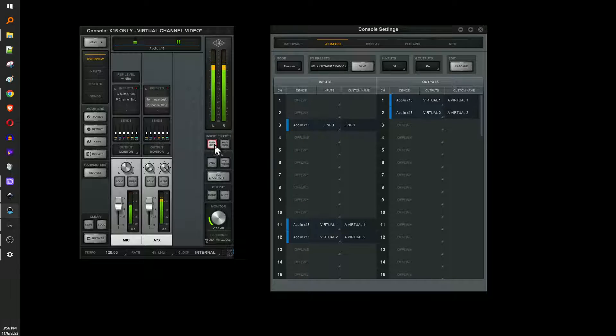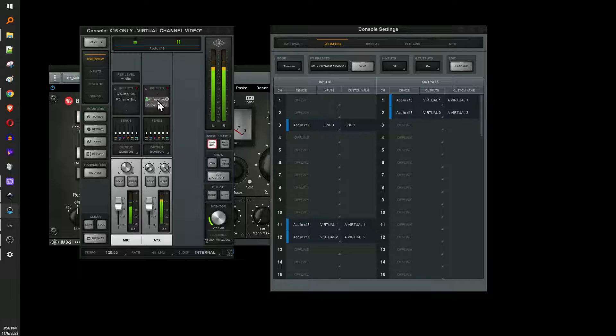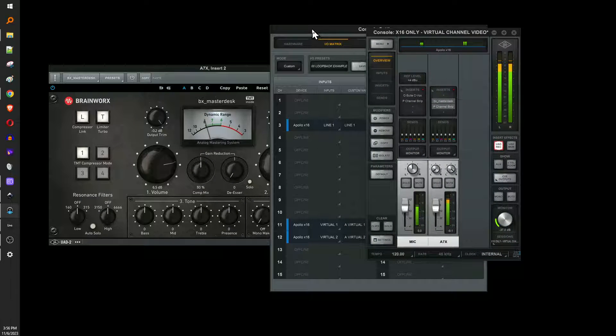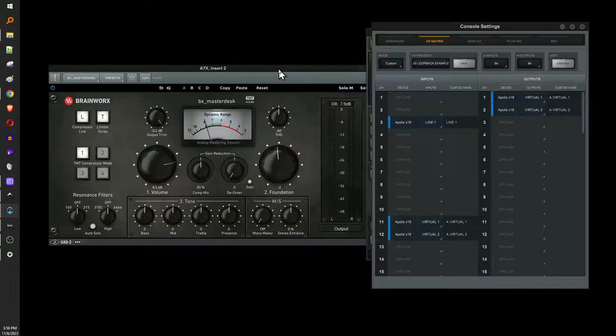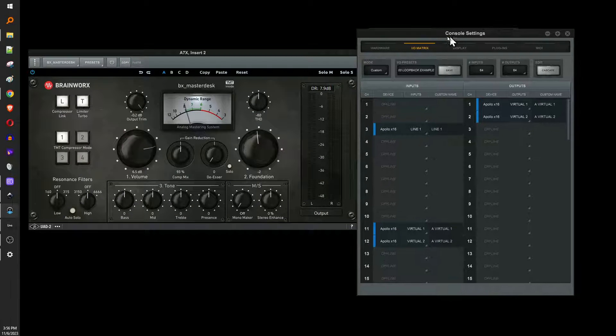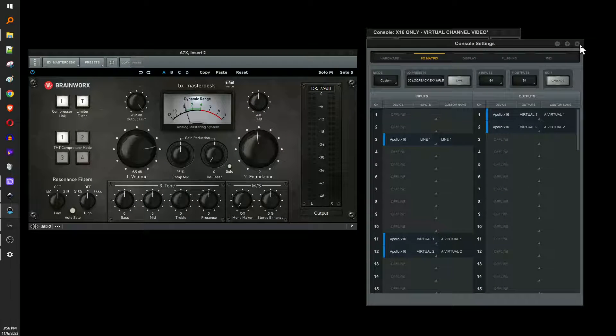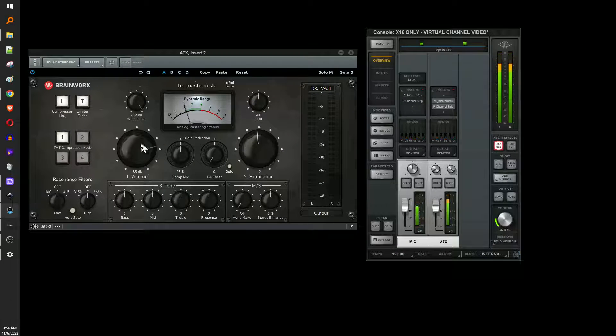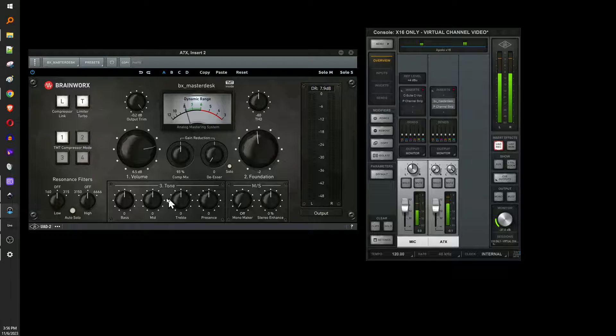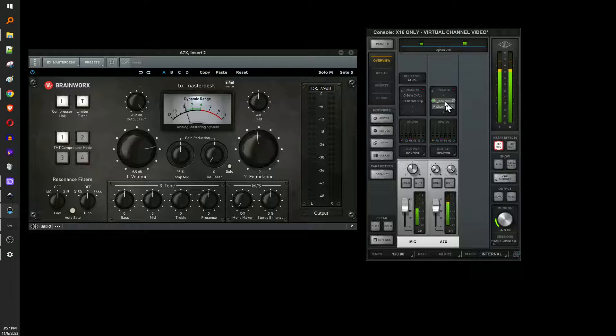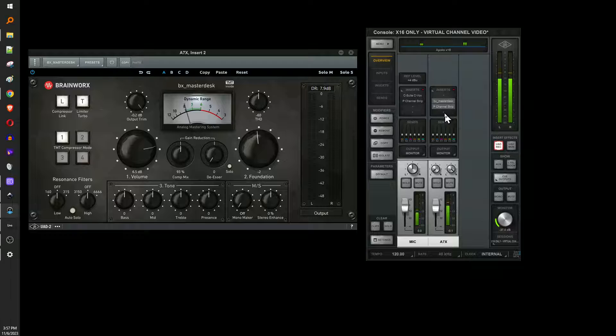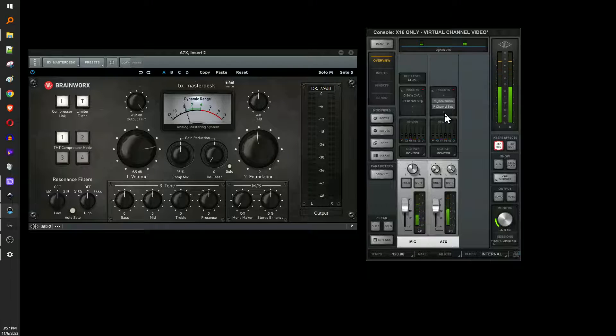If you have UAD record set up for that individual channel, you can also throw in some plugins. Like I've got this master desk here that I listen to my audio with, and honestly, it's cool. Cause it masters whatever's coming out. I can play with the EQ. I can add any other plugins in here I want. And it basically is a plugin chain that you can use on what's coming out of your speakers. So that's cool.